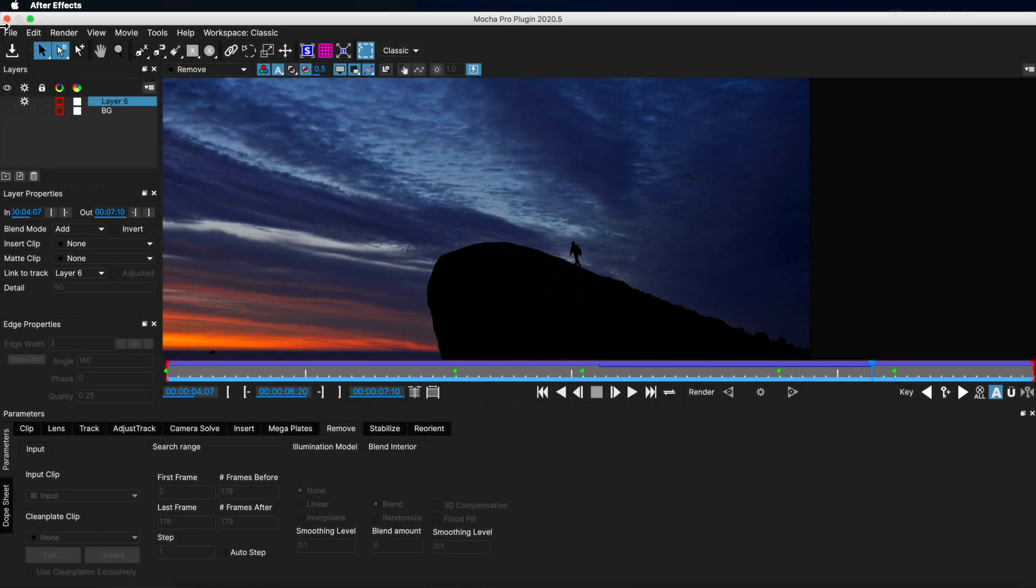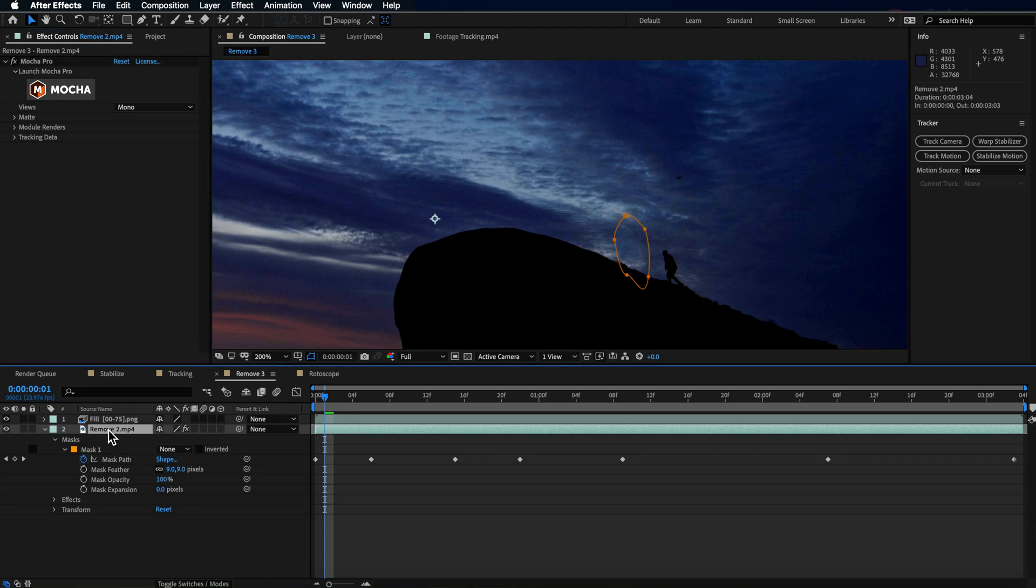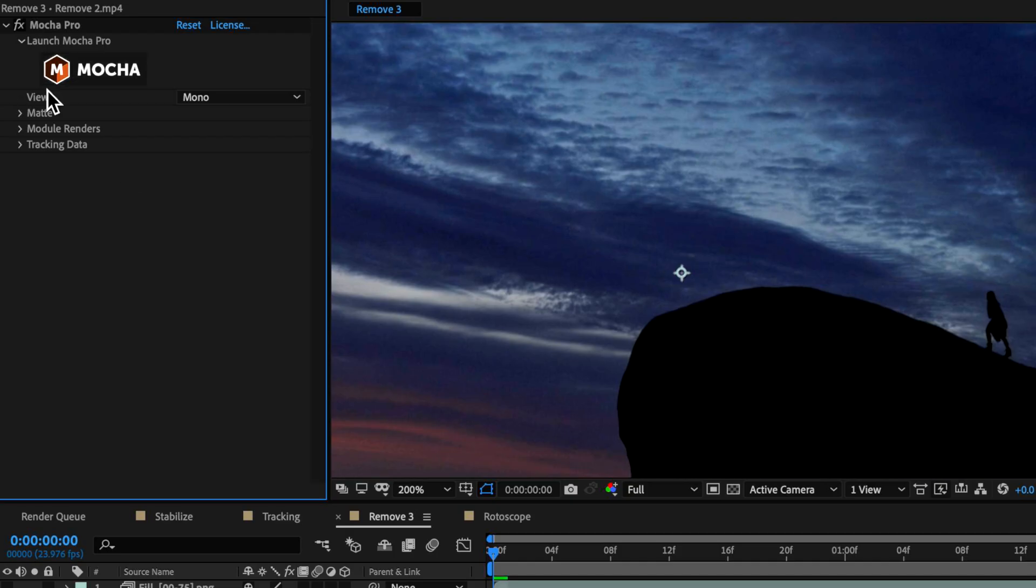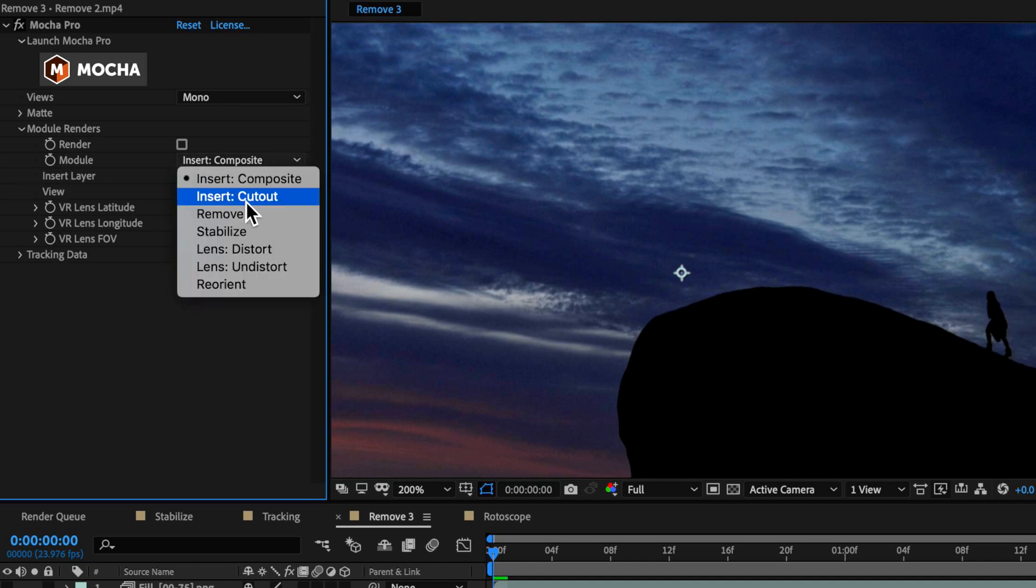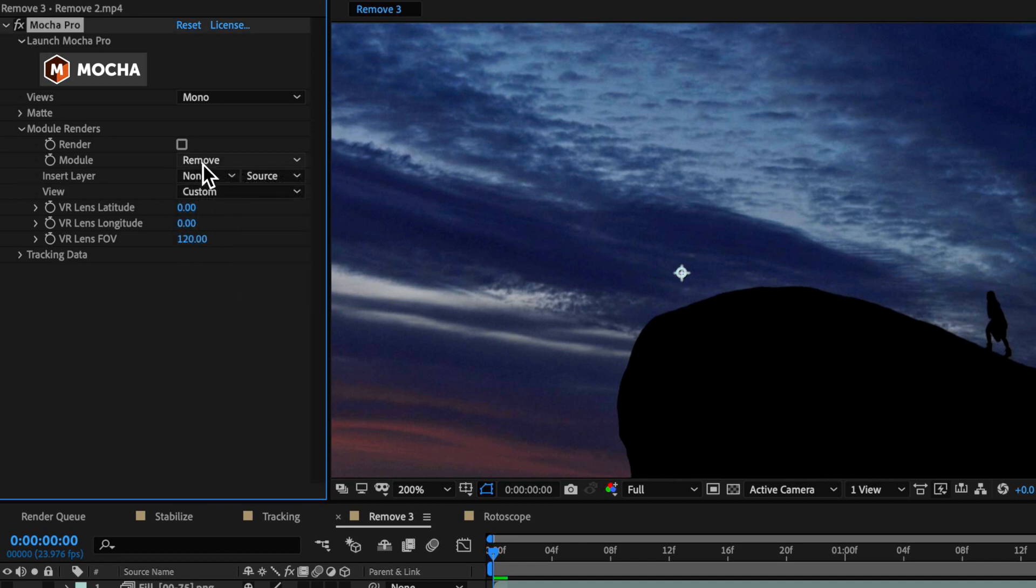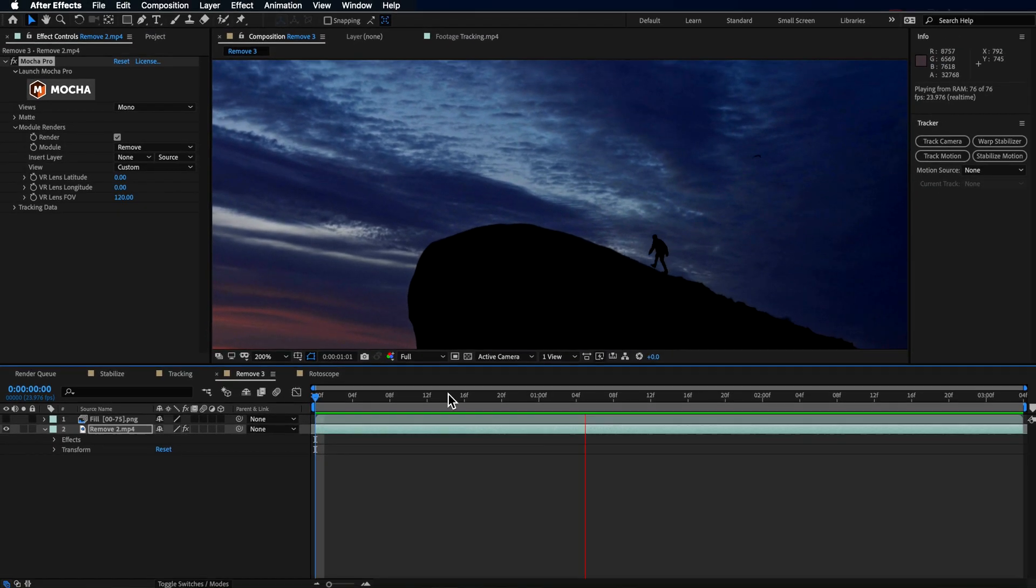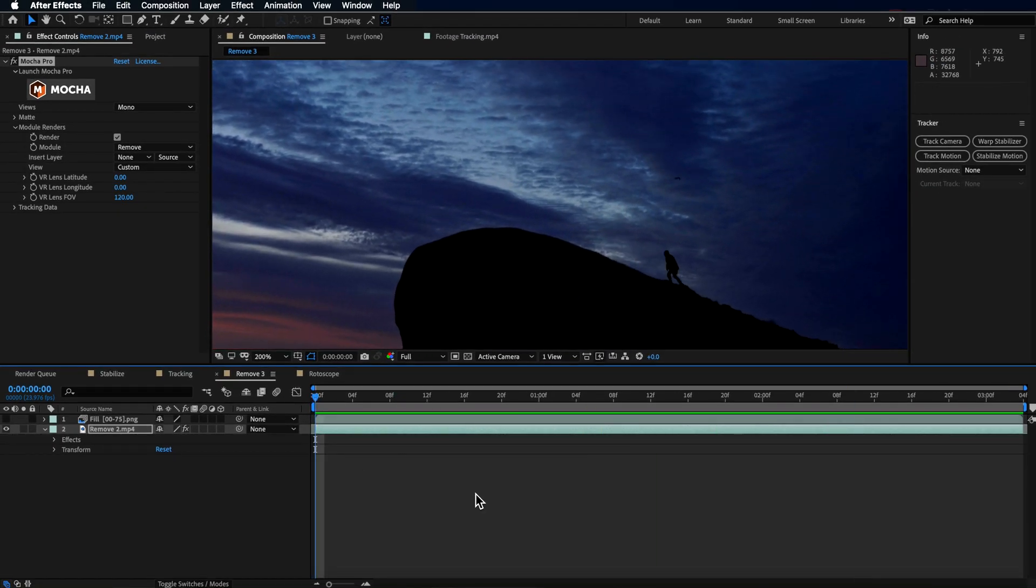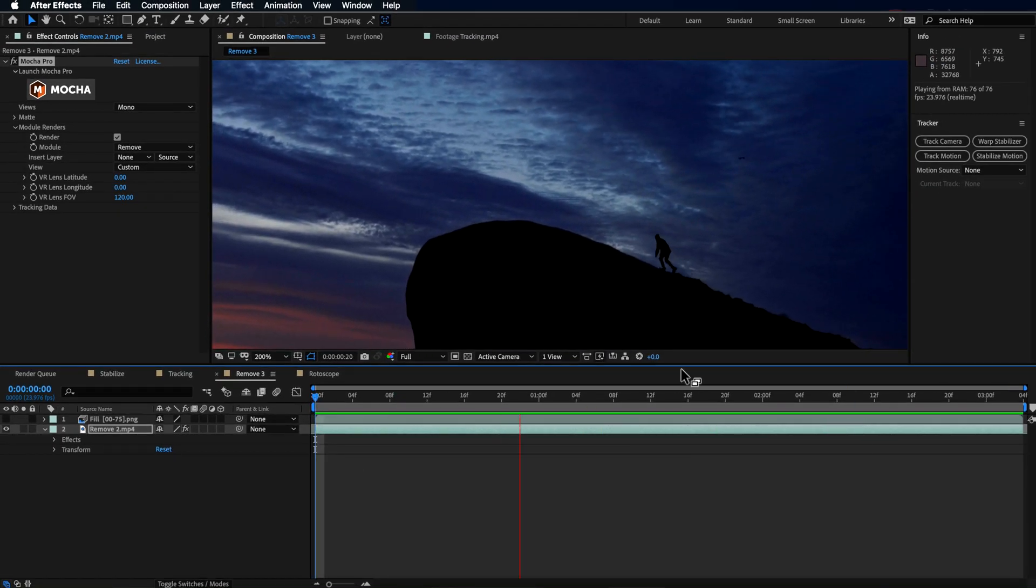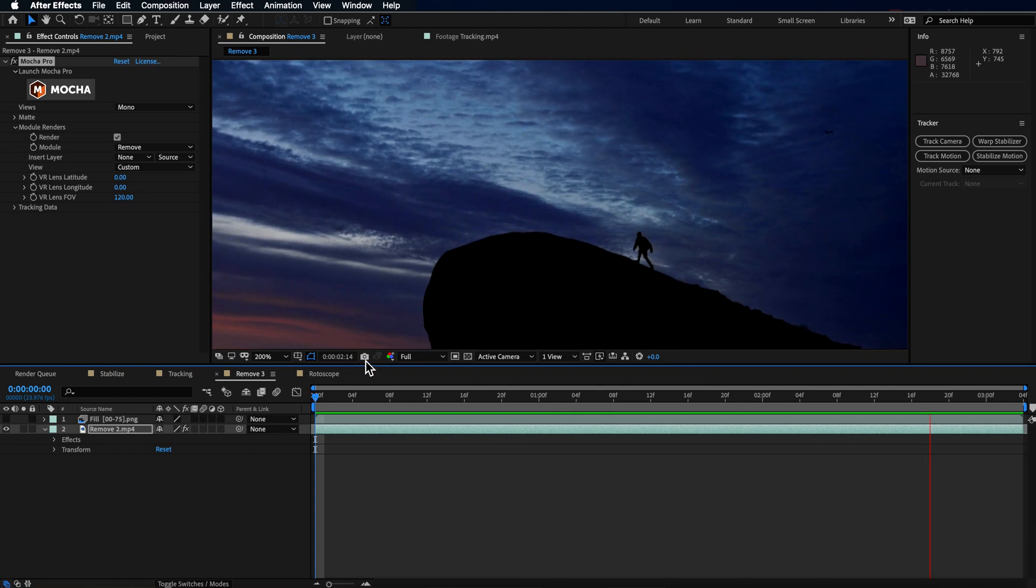So if I was to save this, come back to After Effects, I can come over to the plugin down here and under module renders I can choose which module I want to use, in this case the remove, and then hit render. It's automatically going to go through and apply that information or that remove to that layer.